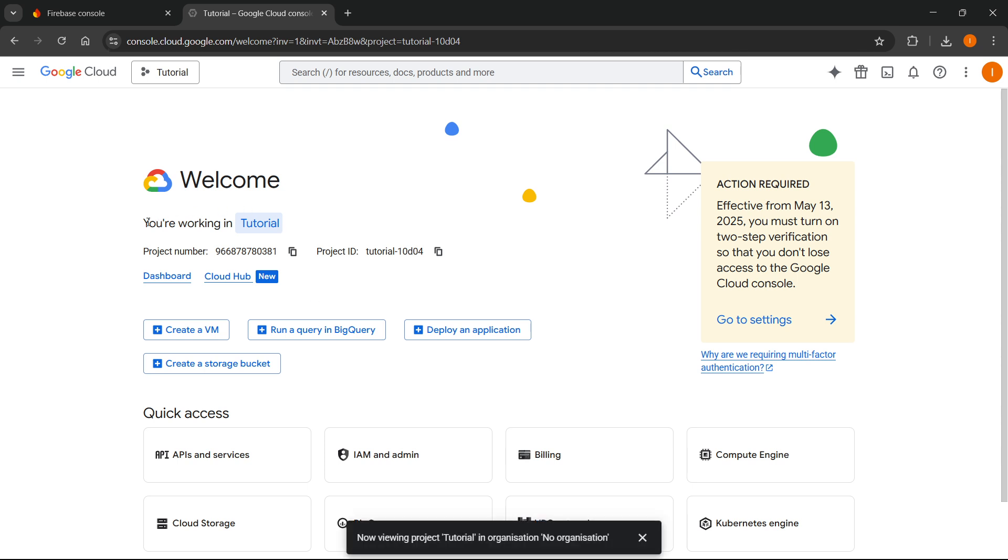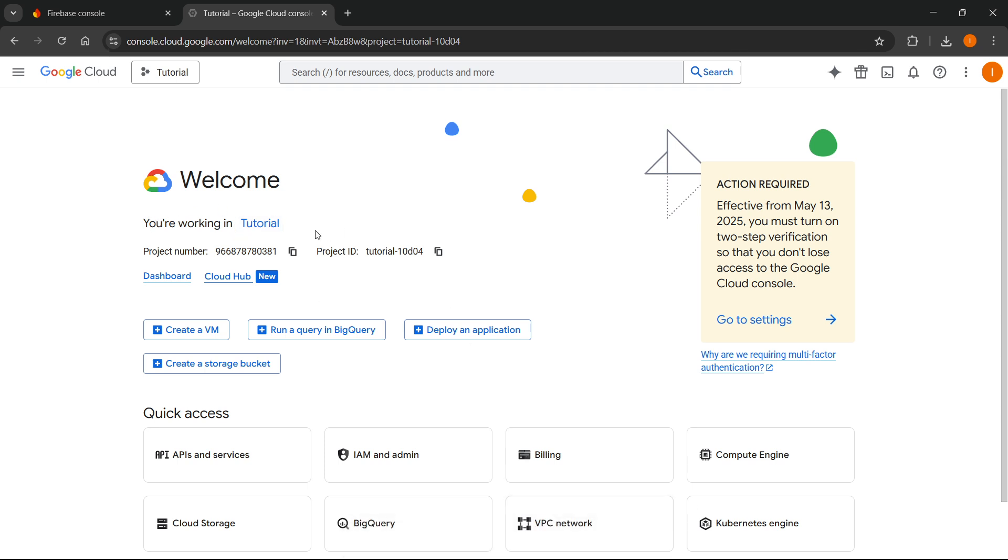And now, as you can see, it says you are working in tutorial, which is going to be, of course, the correct project for you. It may be named differently, but this doesn't matter right now.